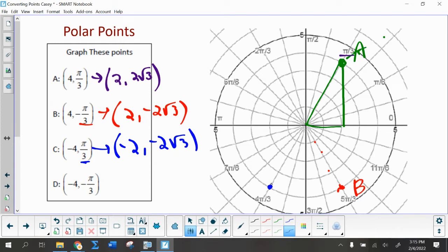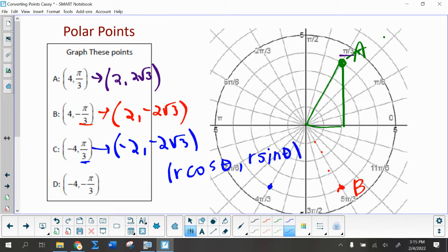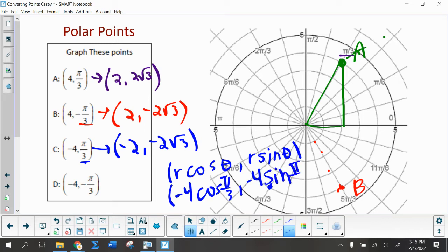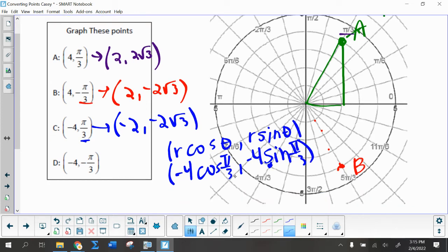Another thing you can do to get those coordinates — if the whole triangle similarity thing was confusing — is use what we did on the first screen: the fact that the coordinates are r·cosθ and r·sinθ, because r·cosθ is x and r·sinθ is y. So for point C, r is negative 4 and the angle is π/3. Cosine of π/3 is 1/2, so that gives me 1/2 times negative 4 is negative 2. Sine of π/3 is √3/2 times negative 4 is negative 2√3. That's kind of a formulaic way versus the more intrinsic triangle way of doing it.